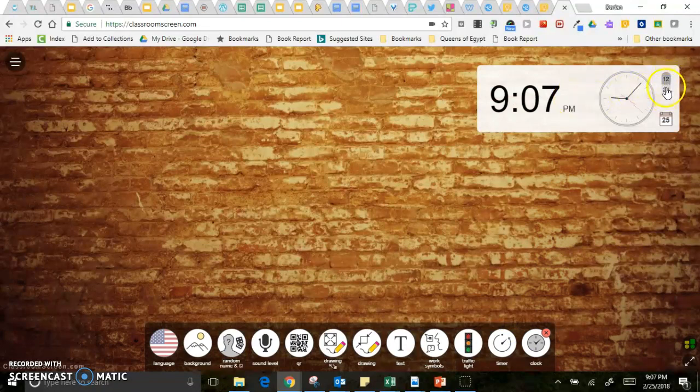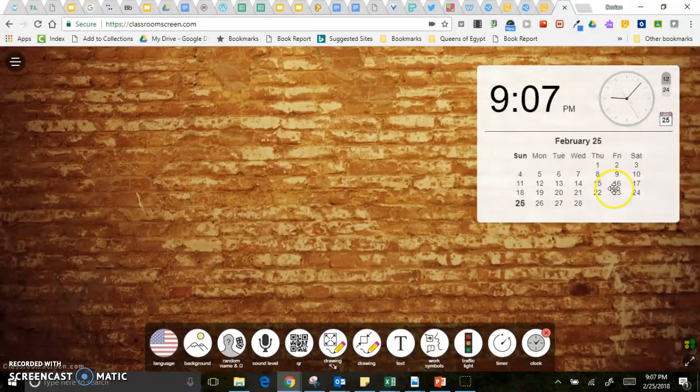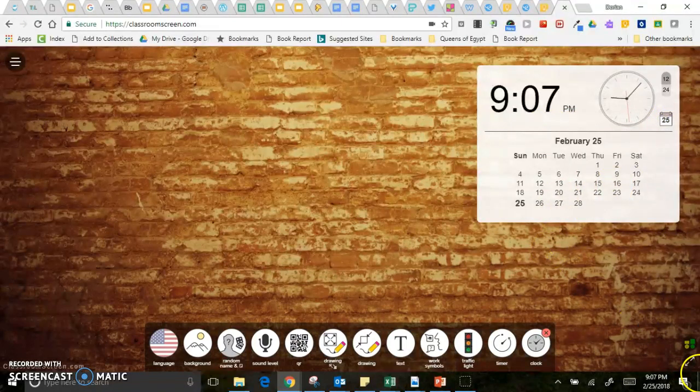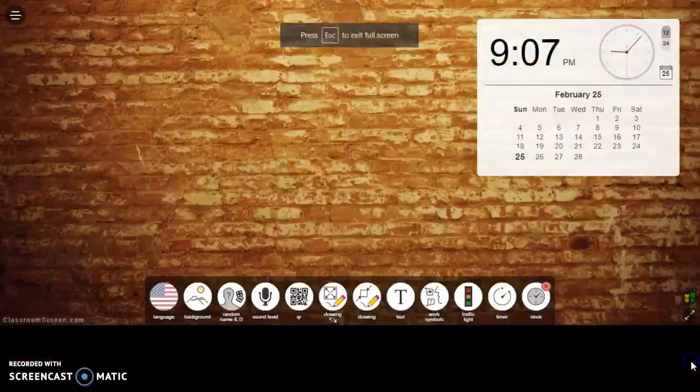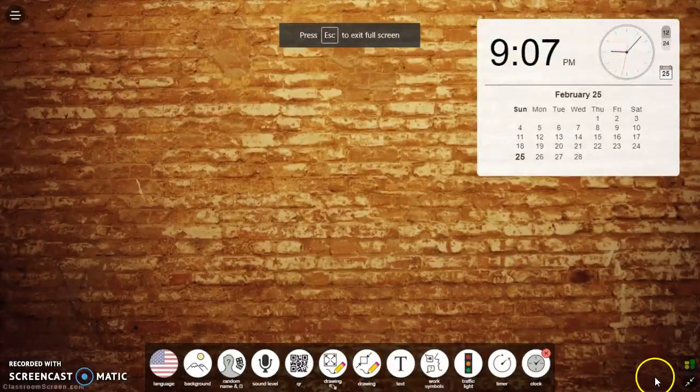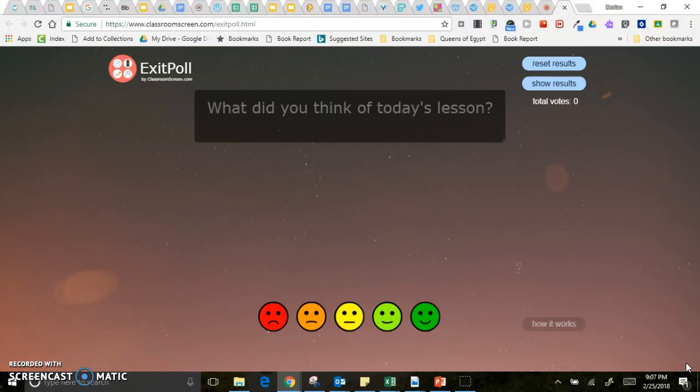And then finally there's a clock that you can display and you can put on 12 hours or 24 hours and display the calendar as well. Oh and there is one more thing that I want to show you, you can make this full screen.